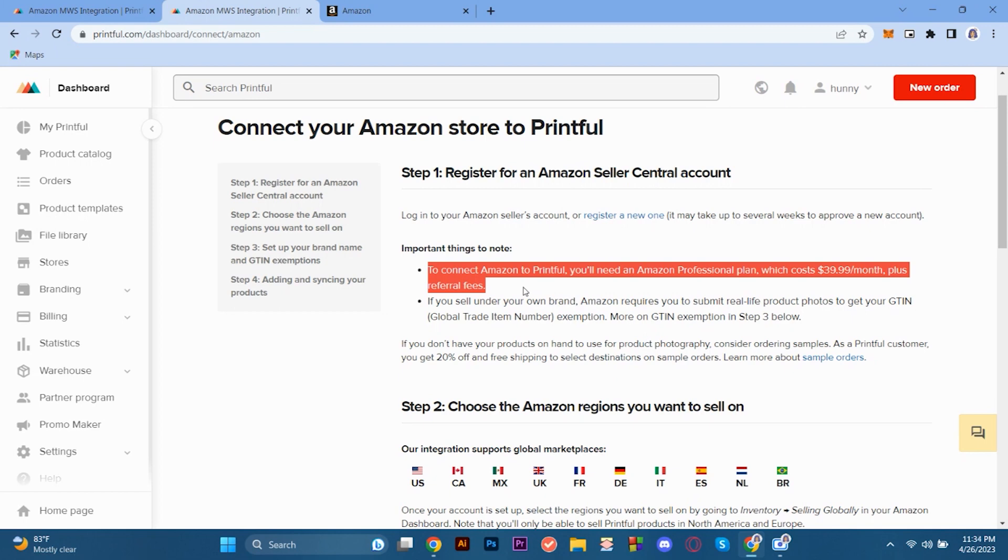In order for that, you'll need an Amazon professional plan. So here, as you can see, that's in there. Referral, the selling plan. So yeah, you just have to follow these steps. And then, you will be able to get to use your Printful with Amazon.